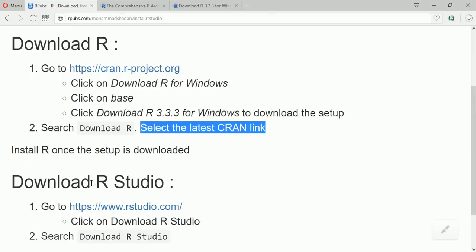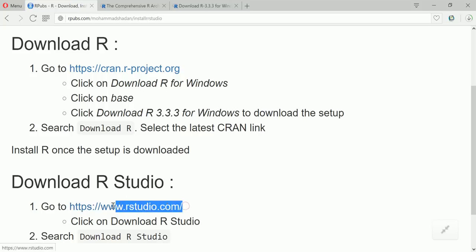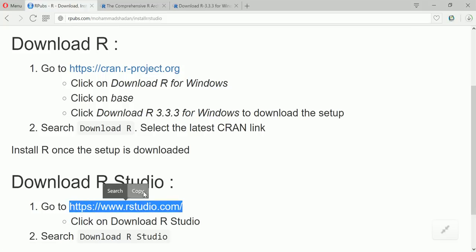Now this and this both the links are same. So it's downloading. I'll show you the steps to download RStudio till the download is complete. Now to download RStudio we have to go to the RStudio website.